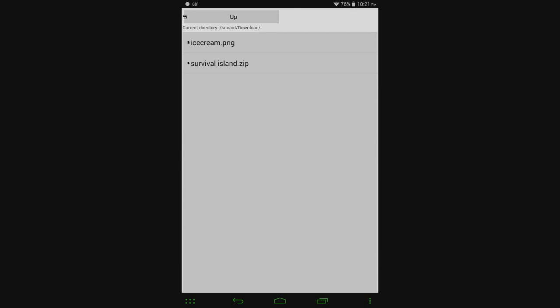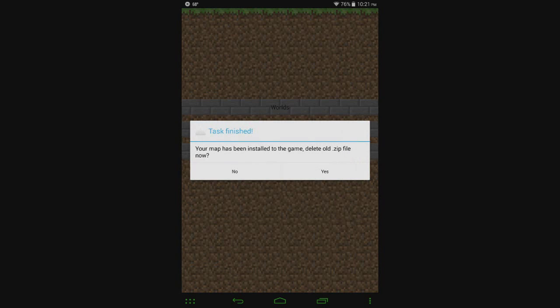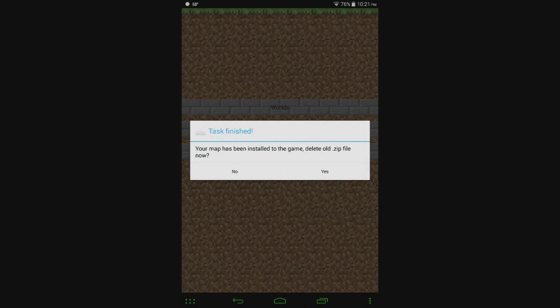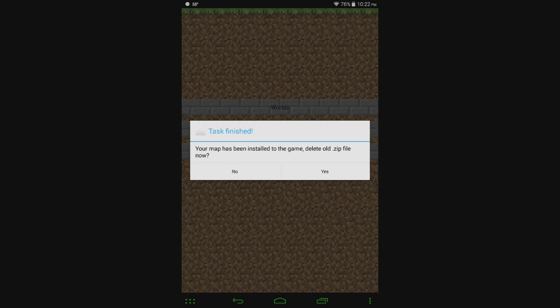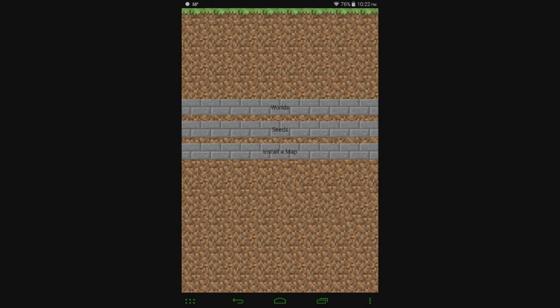So I'm going to tap on that zip and it says task finished. Your map has been installed to the game. Delete old zip file now. So that is saying that it's been installed but do you want to keep the zip file or not? So I'm going to go ahead and say no. Wait, oops. Okay. Now the zip file is saved there.